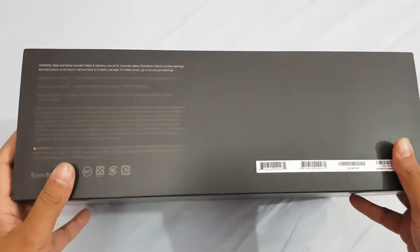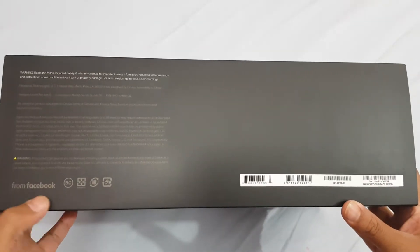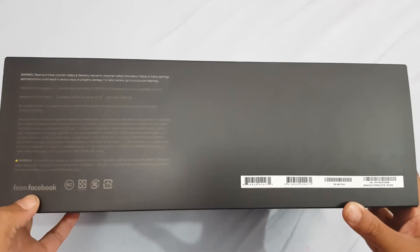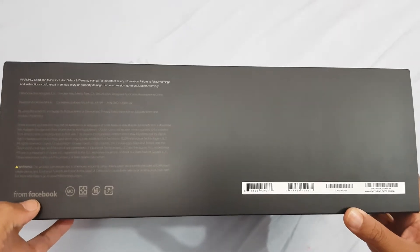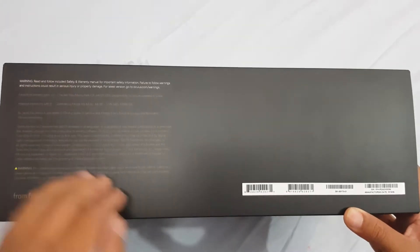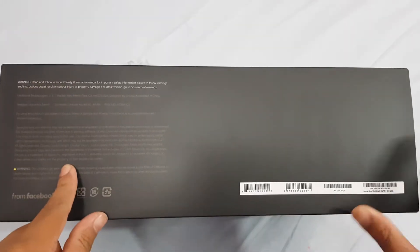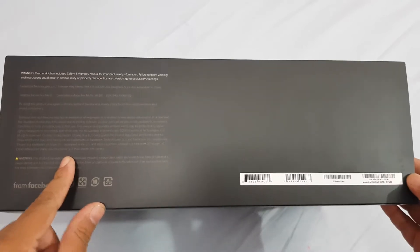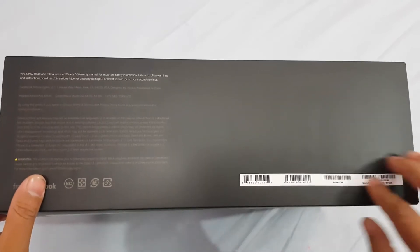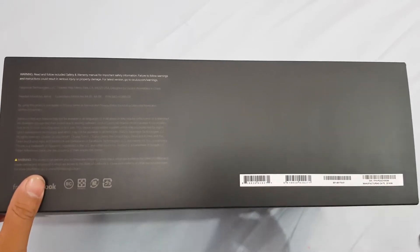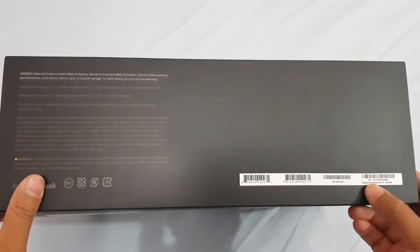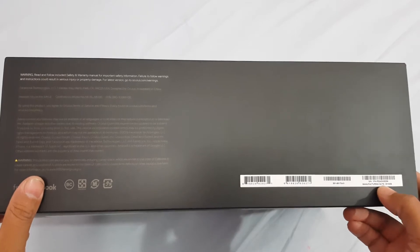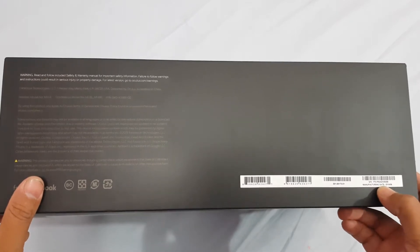On this part there is the logo of Facebook as it is from Facebook and some warnings, some text, and some barcodes regarding various kinds of serial numbers and the manufacturing date is given here as of 2019/06.